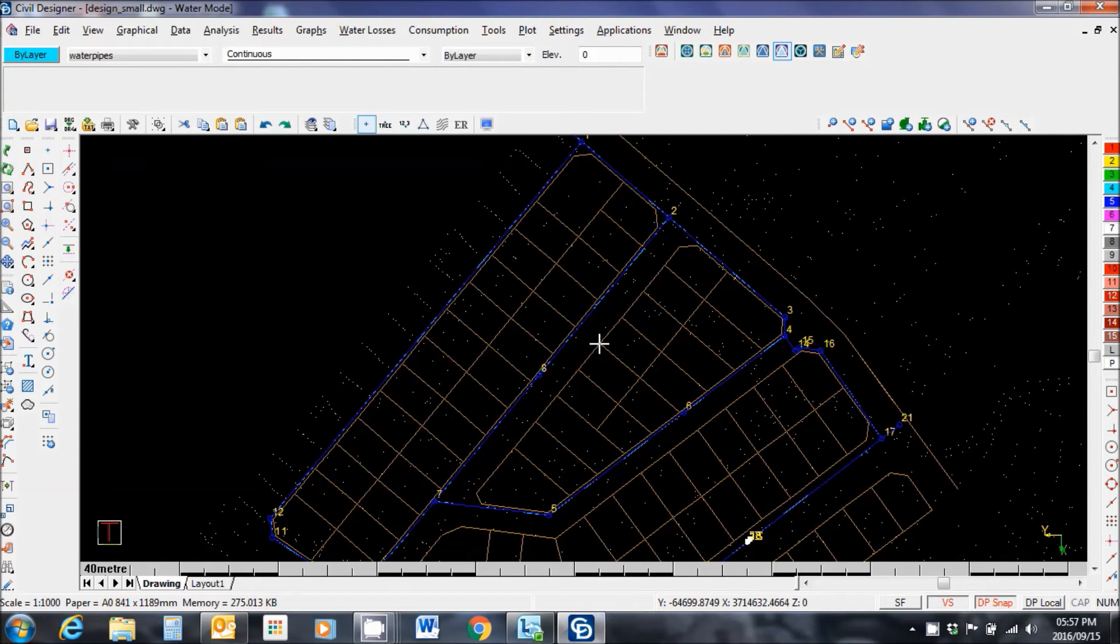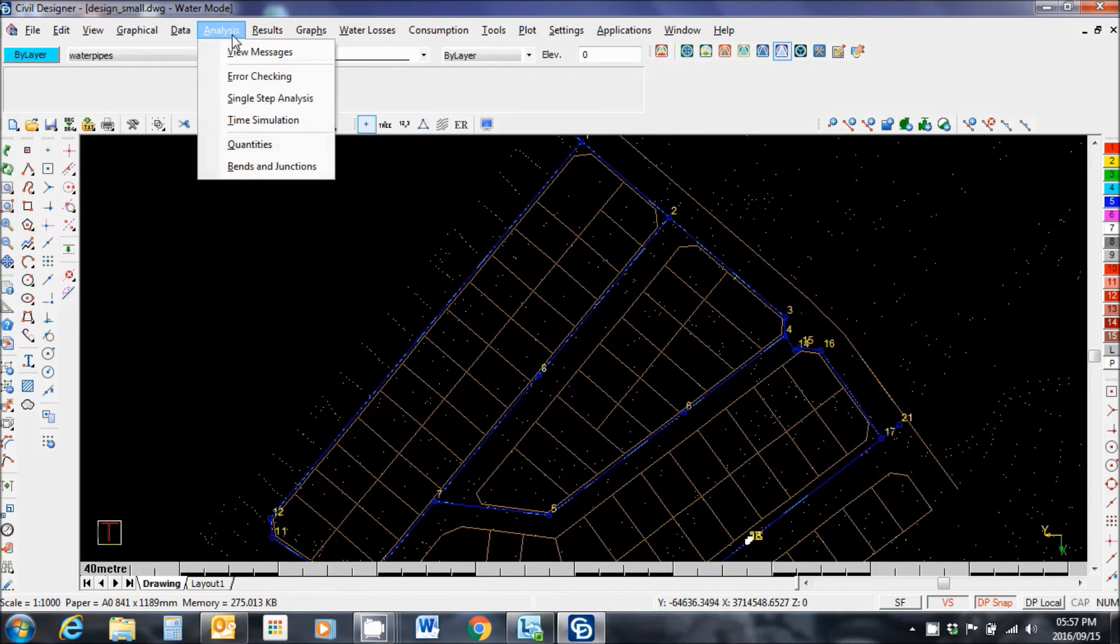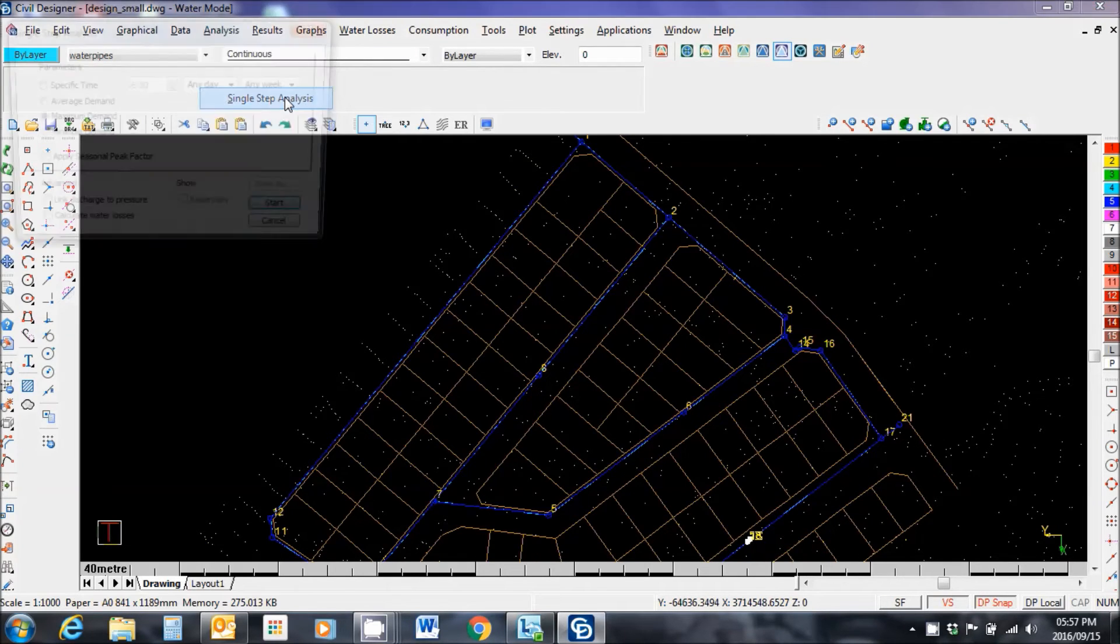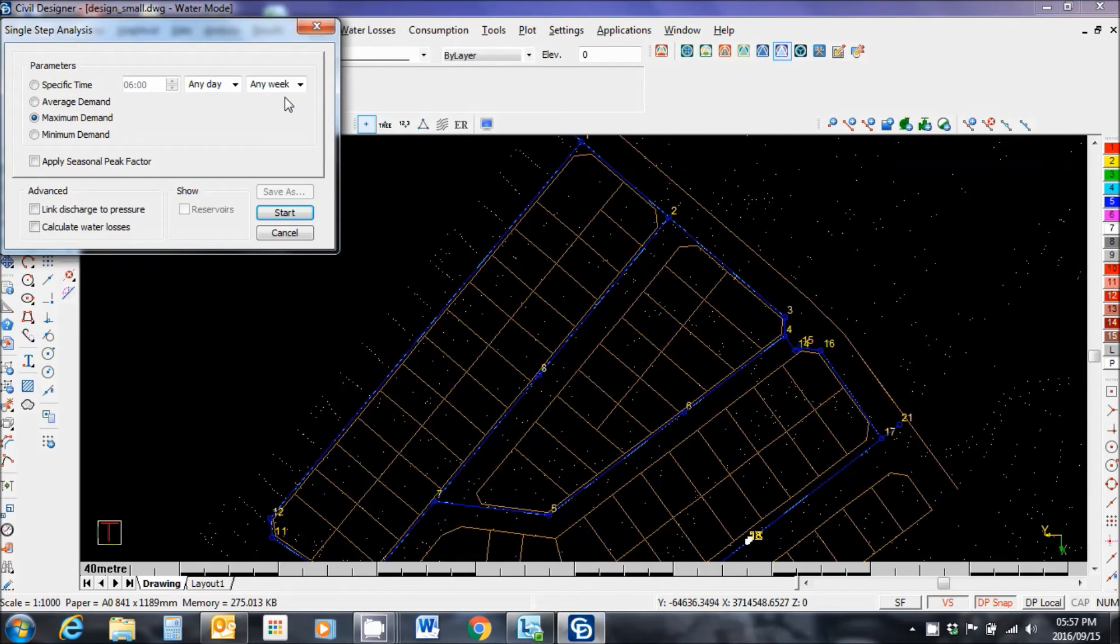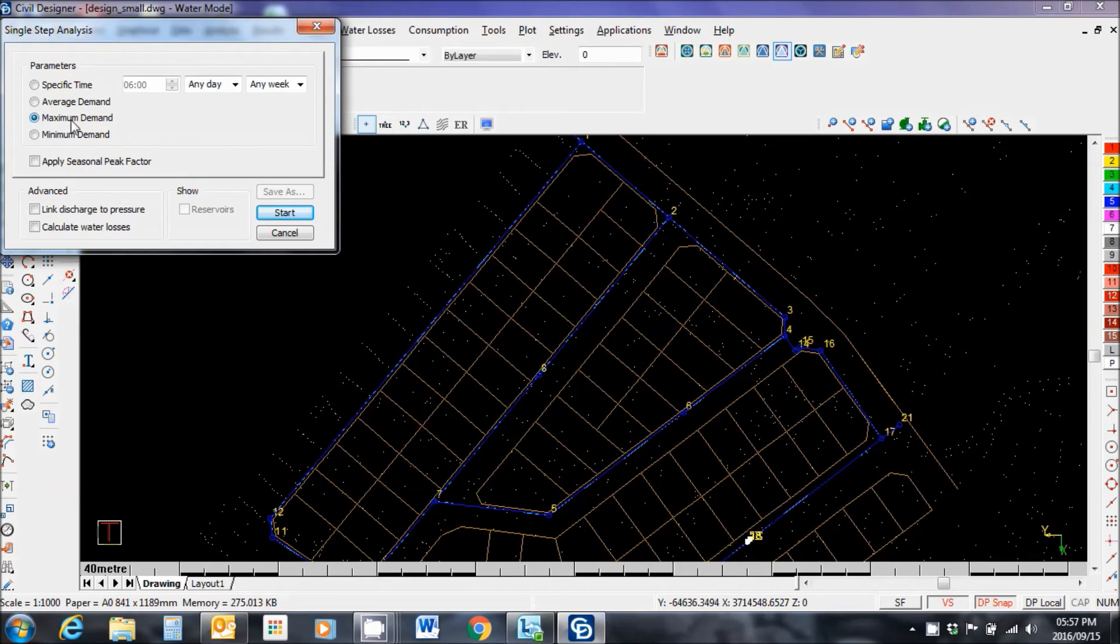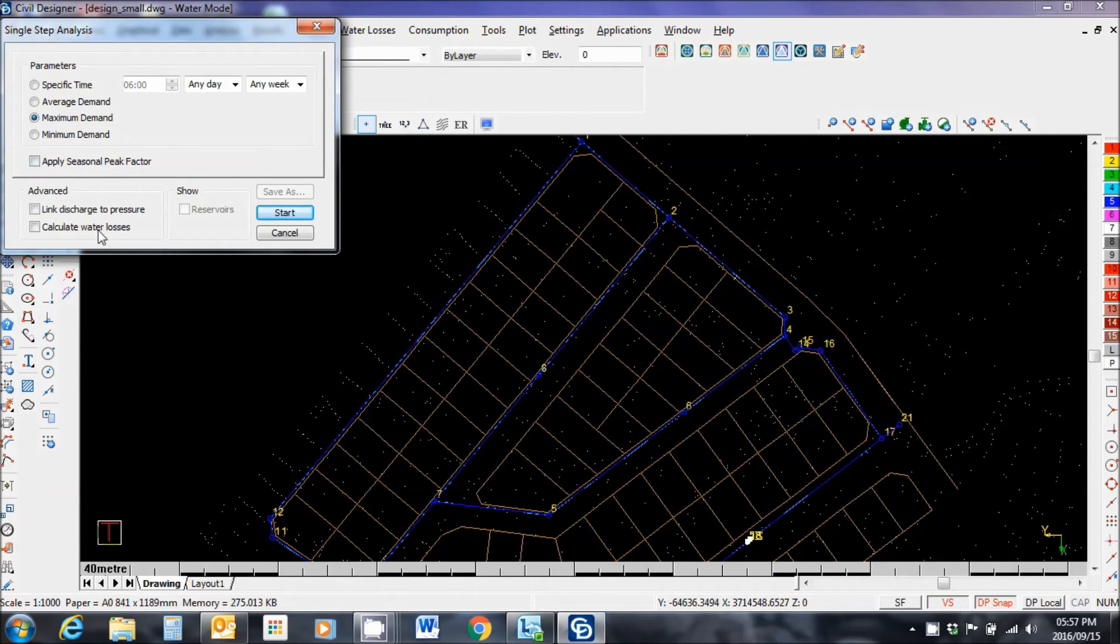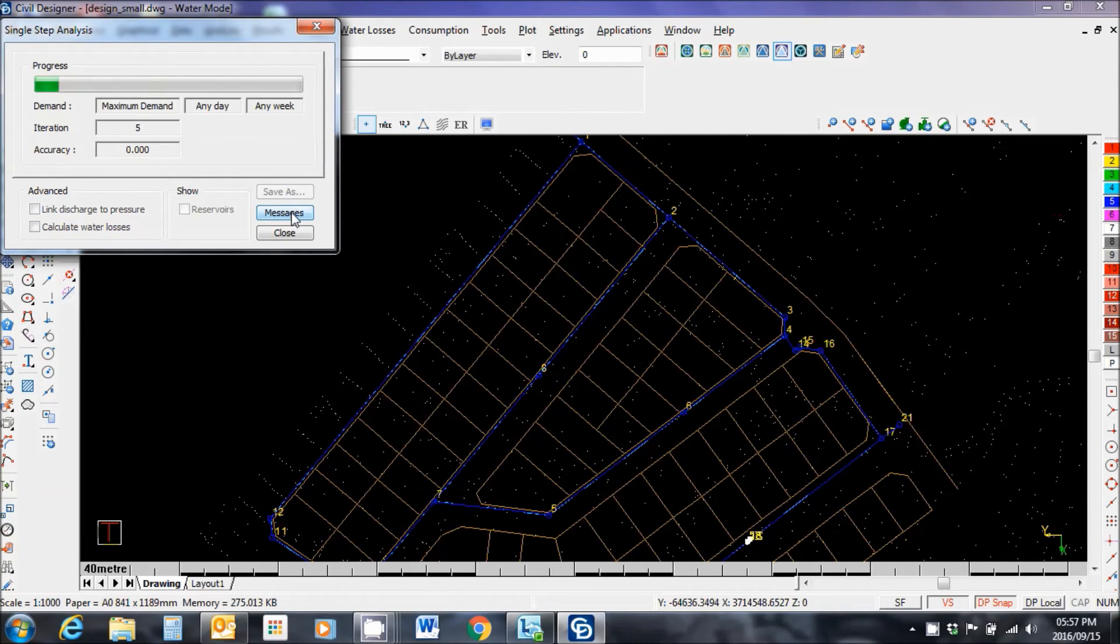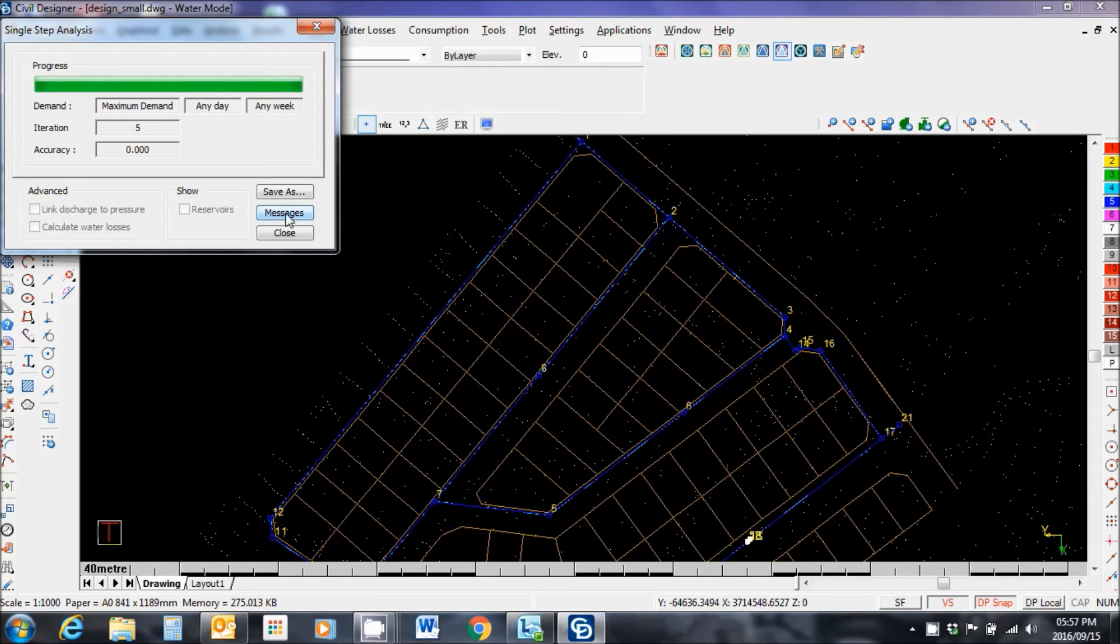Now it's time to do an analysis. Analysis. Single step analysis, which is the most simple one, on the maximum demand. So I'm multiplying my average demand by my peak factor. I'm not applying any of this other stuff at the moment. Let's go with start. Please ignore the dogs barking in the background. We don't know what's going on.